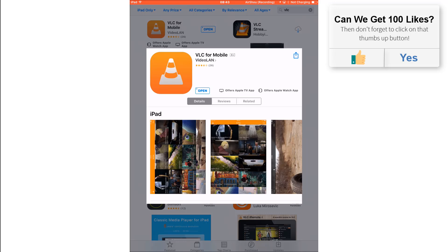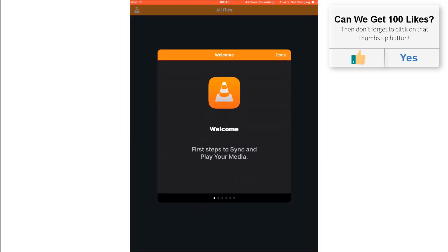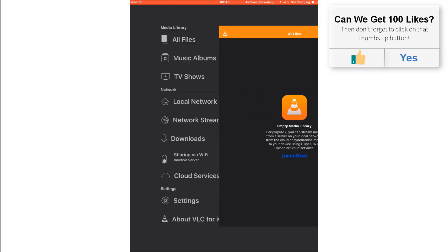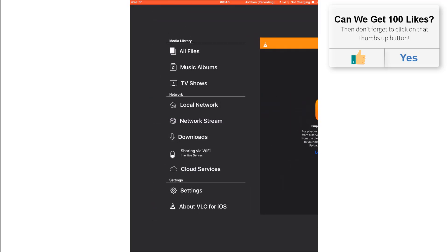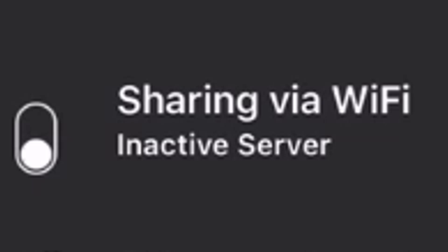When you first open up the application, you want to tap the cone on the top left of the application. That brings up the settings, and then tap on sharing via Wi-Fi option and make sure that's toggled on.